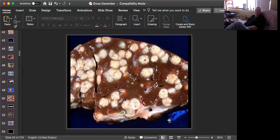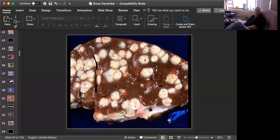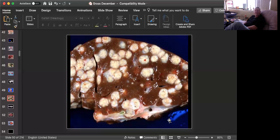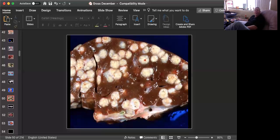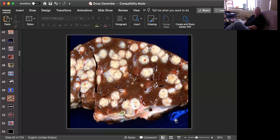Okay, slide number seven is tissue from a goat. Can you give me a morphologic diagnosis and a cause? Okay, time's up. We're looking at a section of liver, and there are multiple pyogranulomas scattered throughout. They are encapsulated.